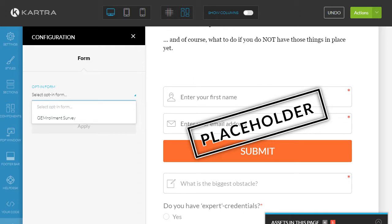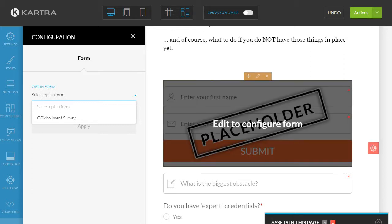Basically that's all that happens, and this is created not here in the pages but when you create your forms. So there you go, that's basically it — you put it in there and that's it.